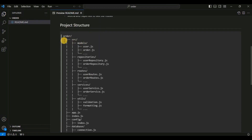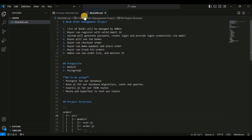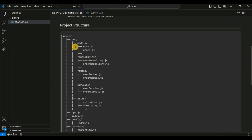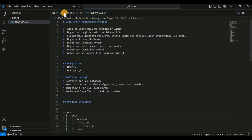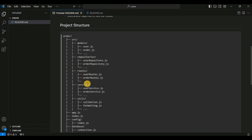If I discuss about the project structure — in our root directory, inside the directory we will have the src directory, which is the main source code directory where you place your application code. Inside src there will be the models, repository, route, service, and utils folders. The models folder contains the data models for your application, typically responsible for defining the structure of your data.